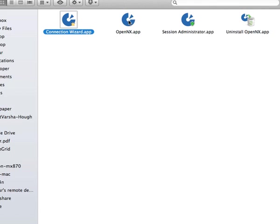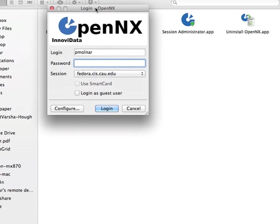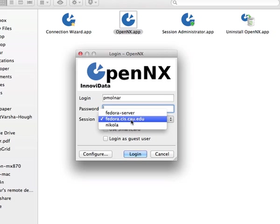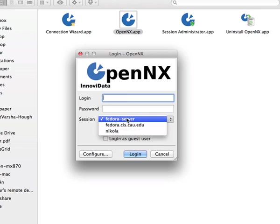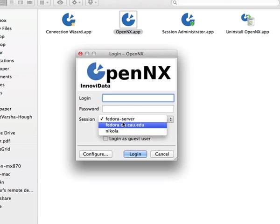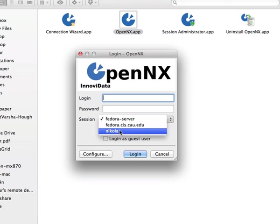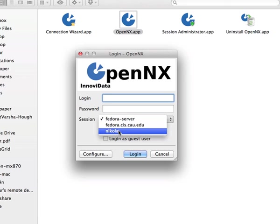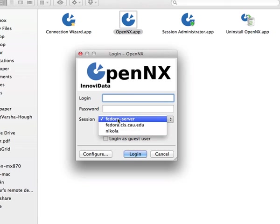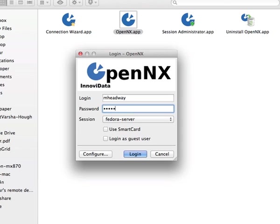Once the connection is created, we can actually start our OpenNX application here. And there's already the system connection we had. If you create multiple connections, I actually already have a couple of things installed here. Each of these are actually, well, these two are the same servers, but this is a different server. So whatever I defined here, then I can put in my login, just the same way I would use SSH to connect to the system.